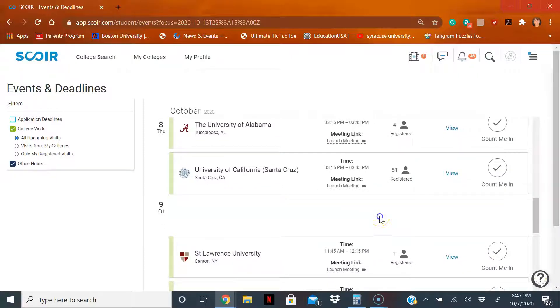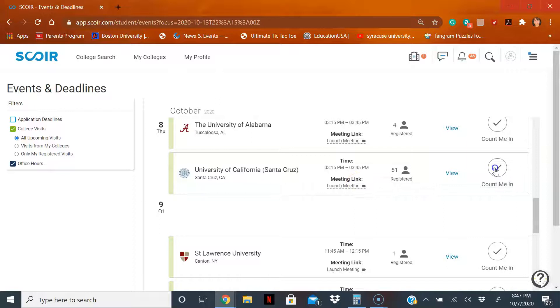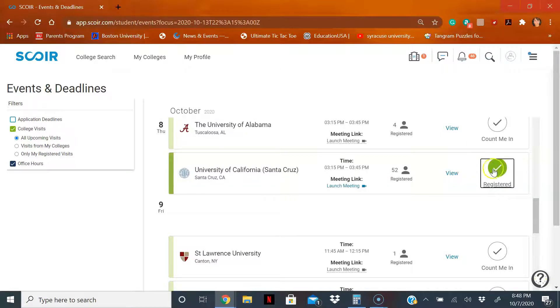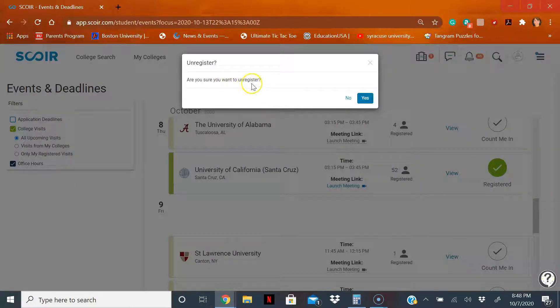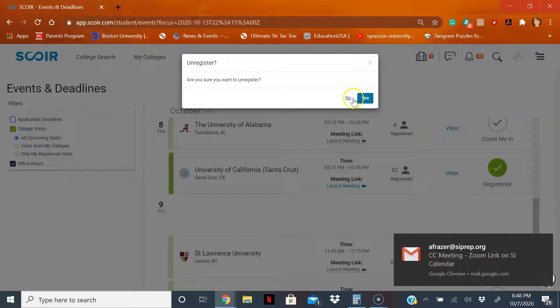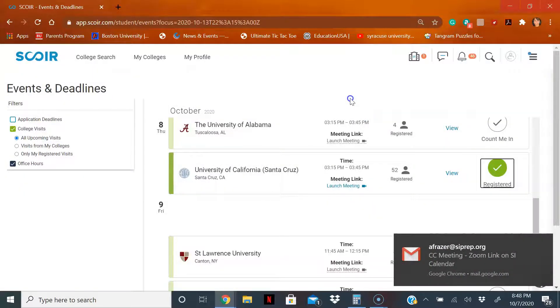Here, if you see a school like UC Santa Cruz, you can just click on count me in and then you are registered. Oops, did you make a mistake? You could unclick it. Are you sure you want to unregister? Yes I do, or no I don't.